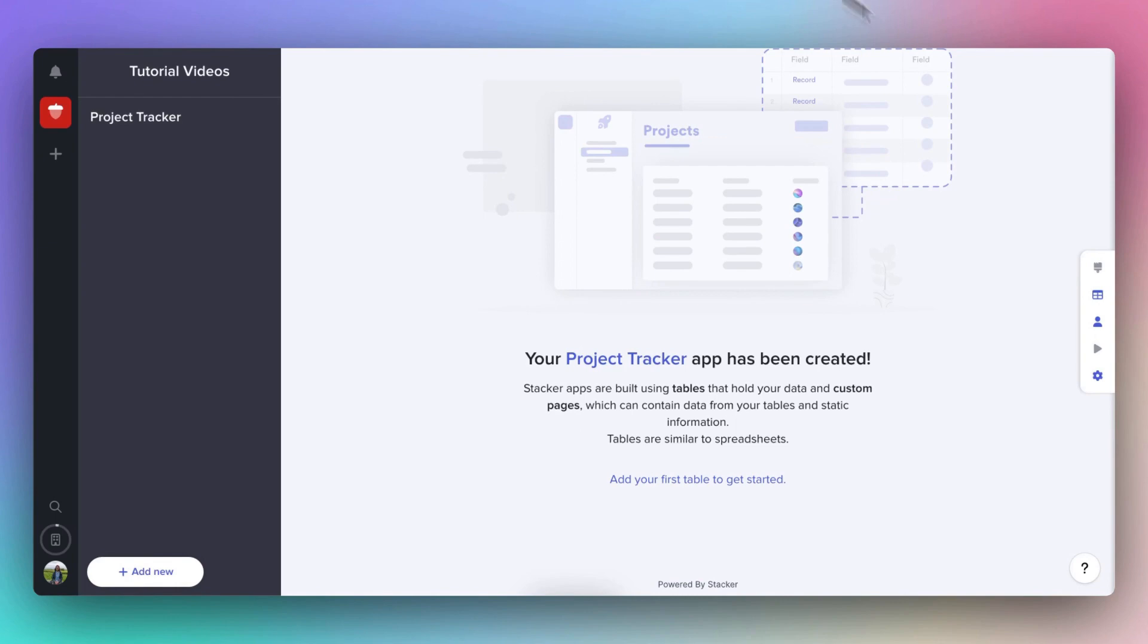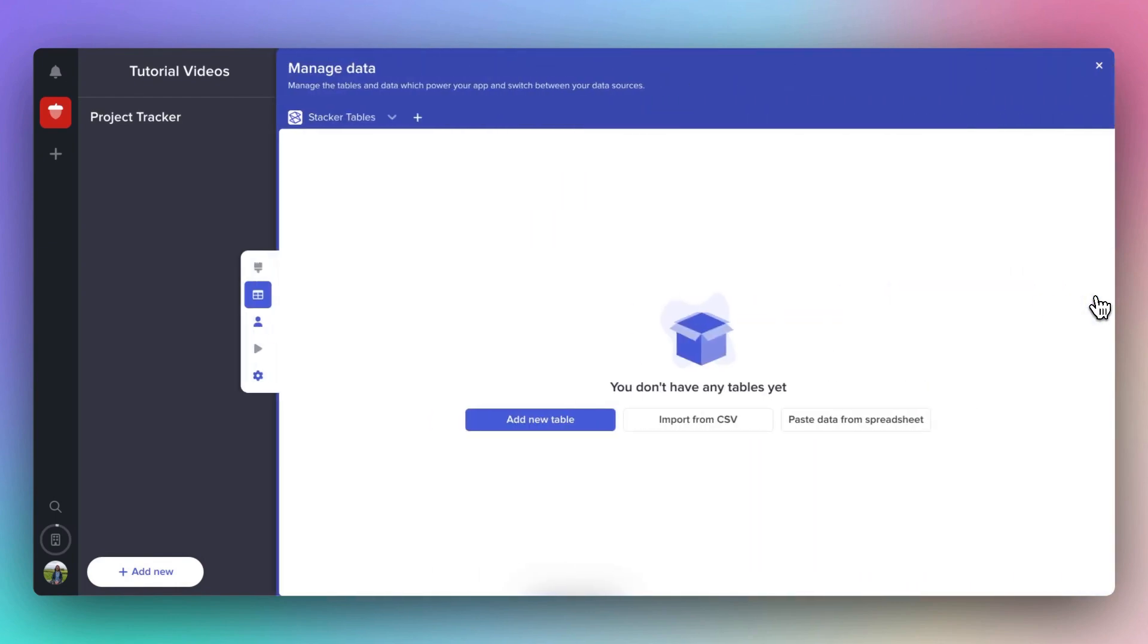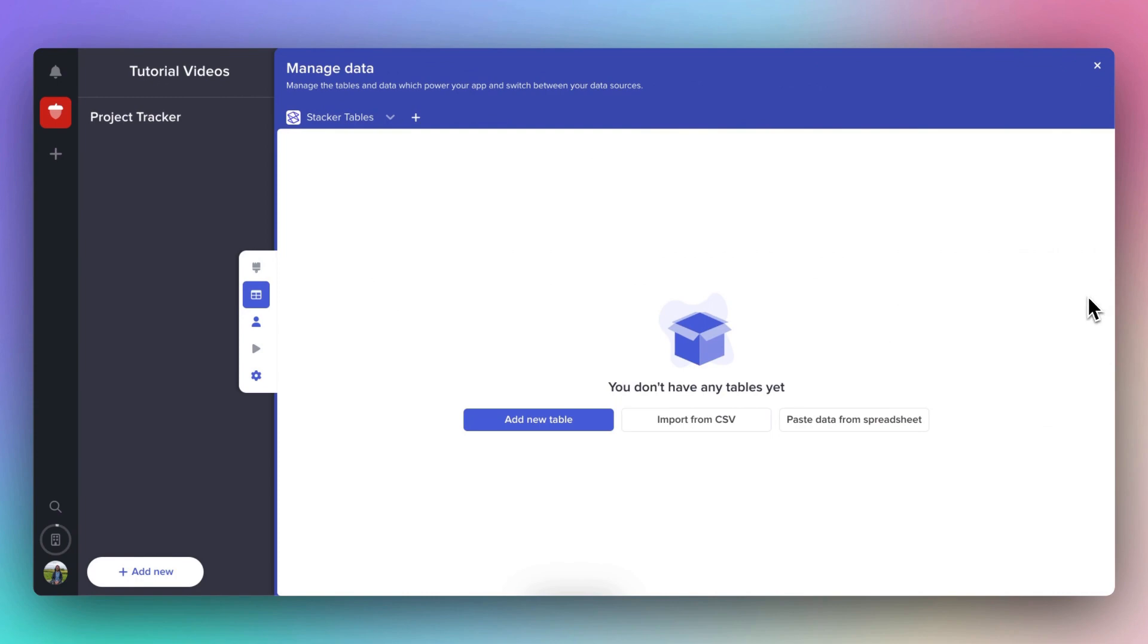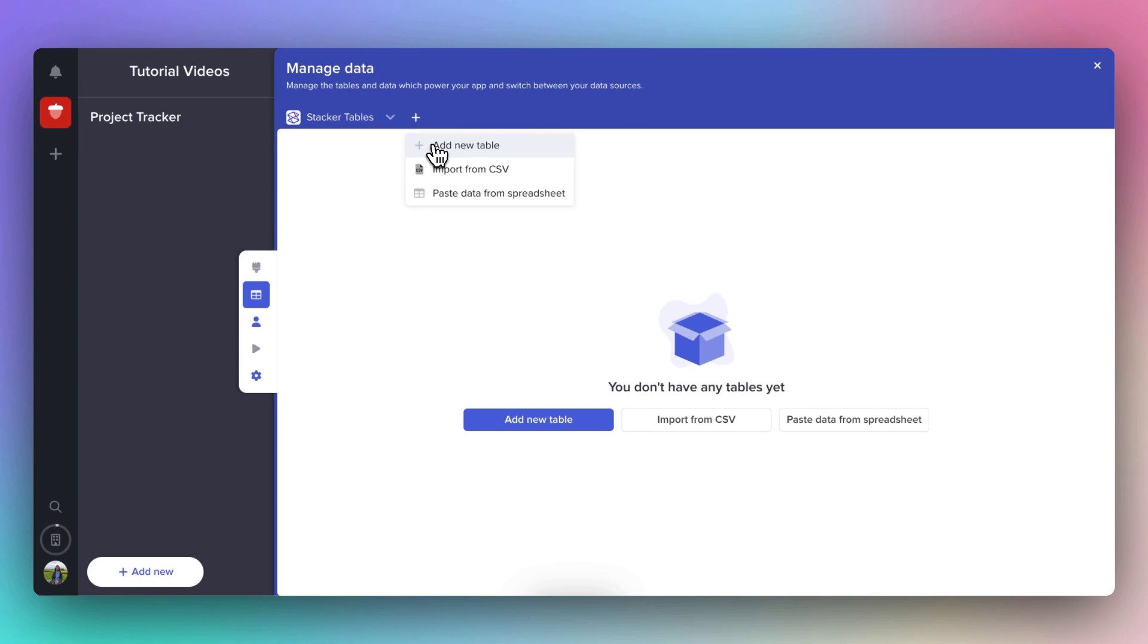To access the data grid, click on Manage Fields and Data here. You can click this plus icon to add a new table to our app. You'll see three options: Add New Table, Import from CSV, and Paste from Spreadsheet.